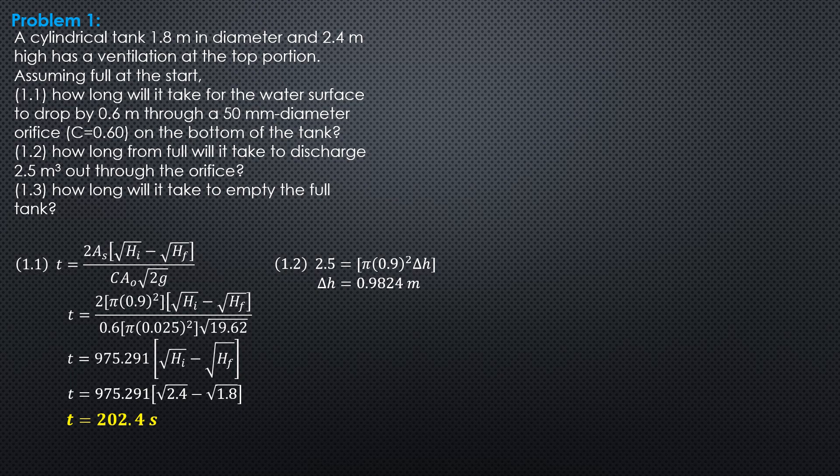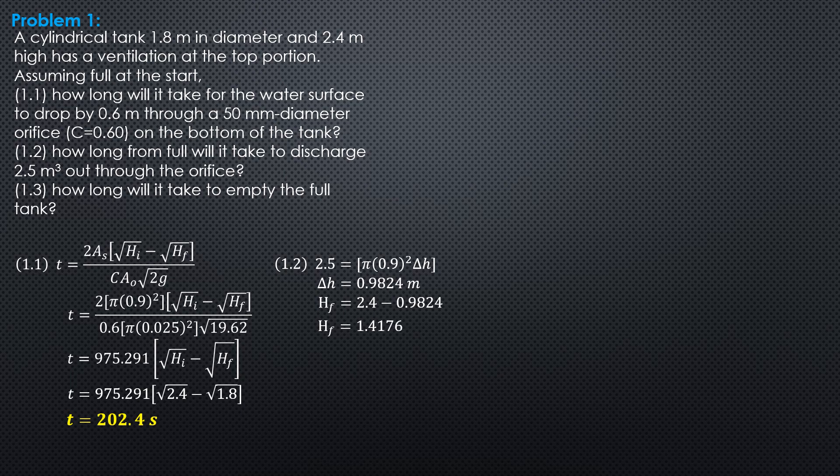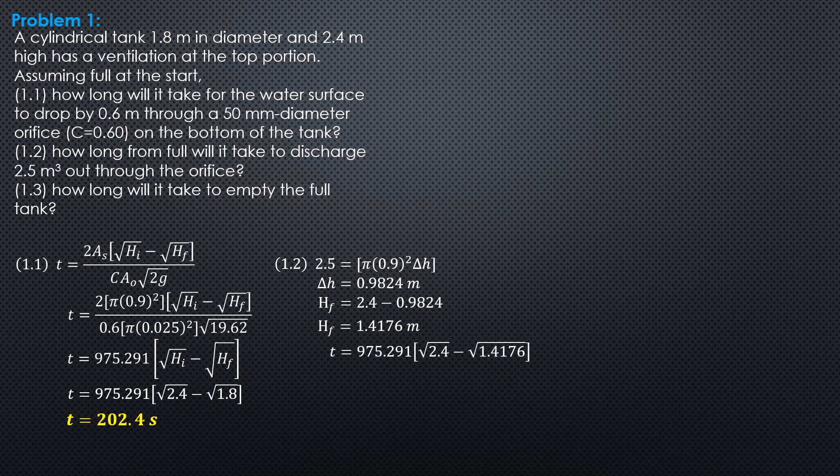Discharged out through the orifice. So, the final head should be 2.4 minus 0.9824, and that is equal to 1.4176 meter. Substitute in this formula here, this one, 975.291 quantity square root of 2.4 minus square root of 1.4176. So, that would be 349.7 seconds.